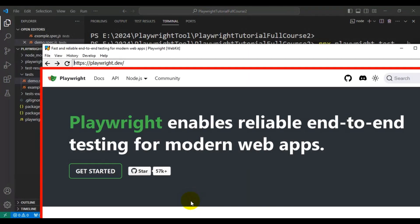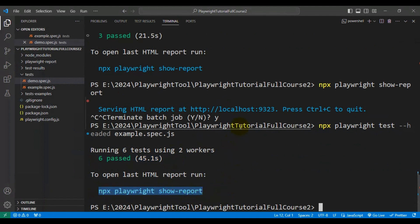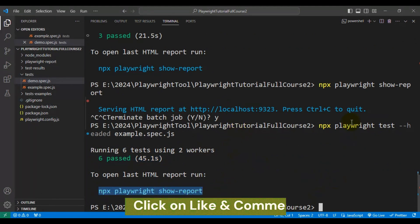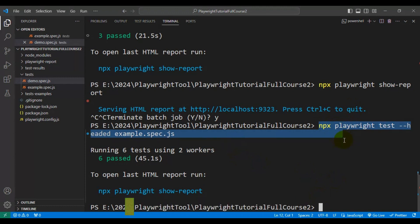Parallel execution is going on, as you can see. All six tests are running perfectly fine. You can open this report to verify. These commands can be used in the command prompt as well. Let me know if you have any issues in the comment section — this is how you can execute a specific Playwright spec file.